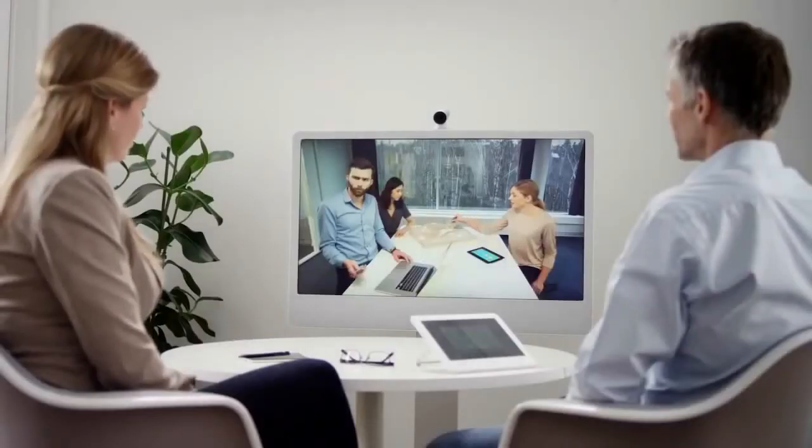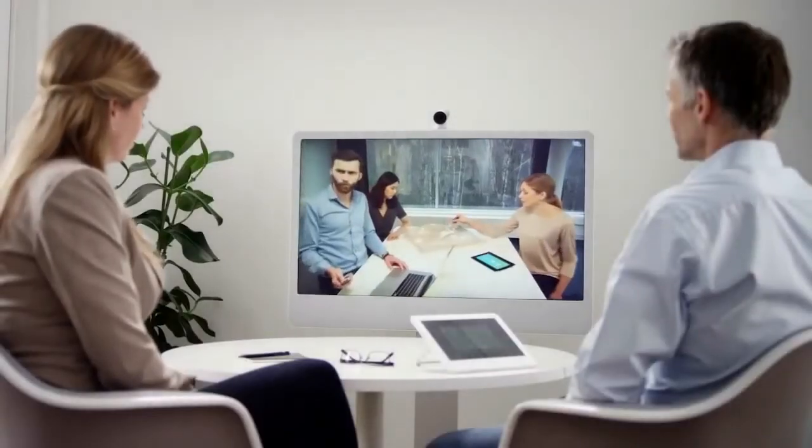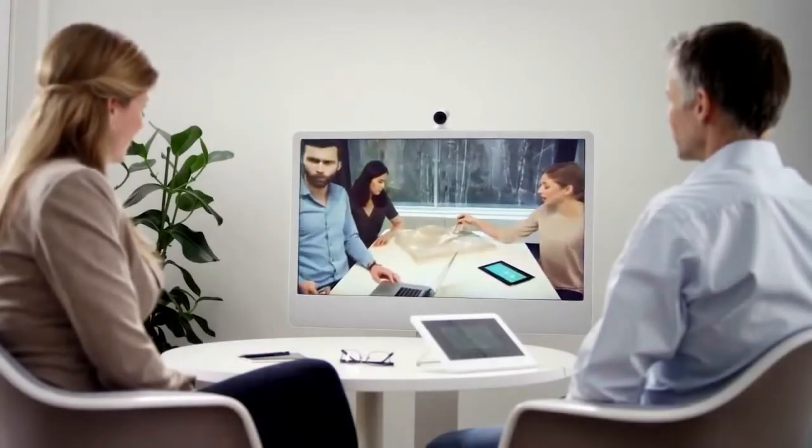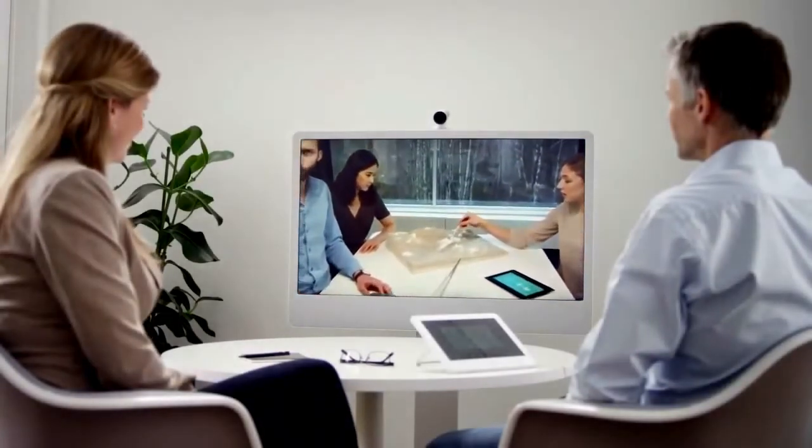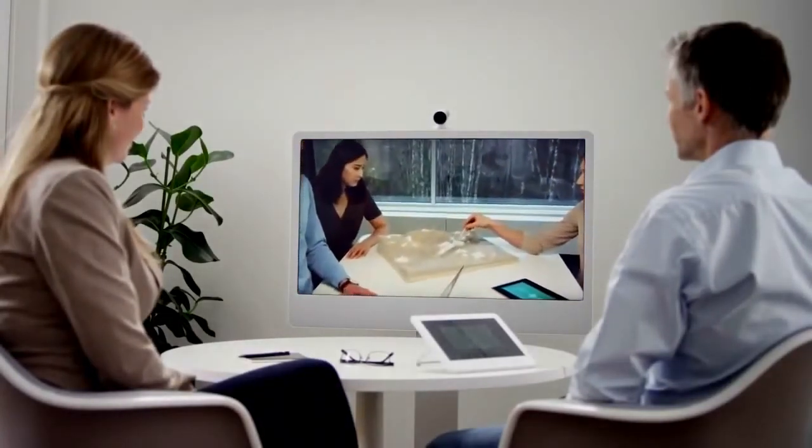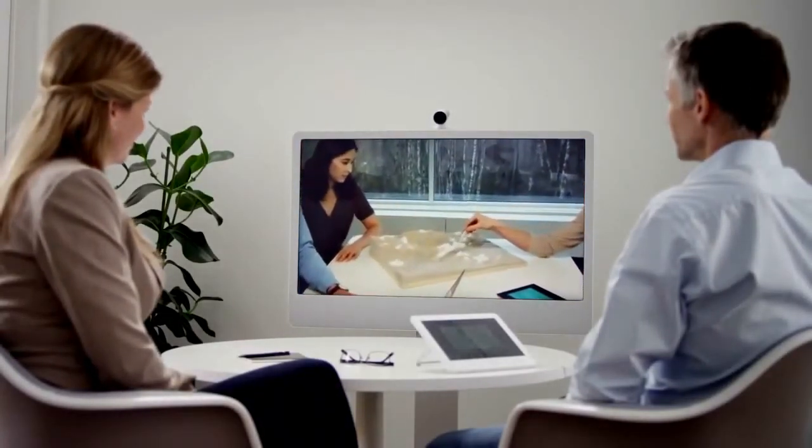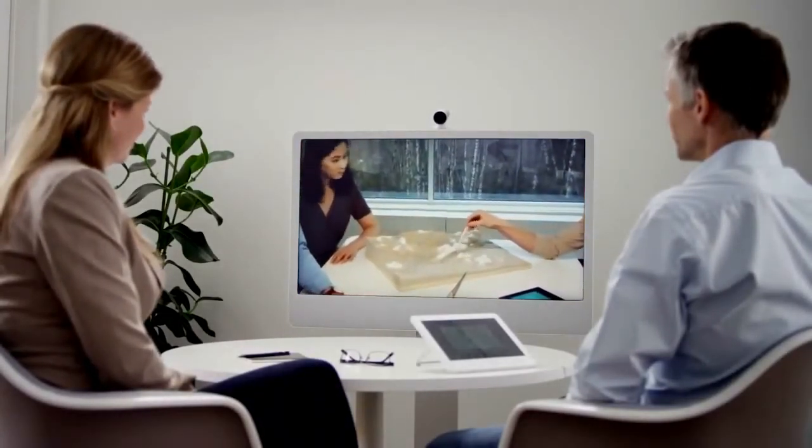With pan, tilt and up to 5x zoom on the SX10 camera, it ensures the best possible meeting experience.